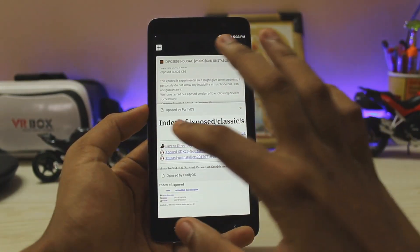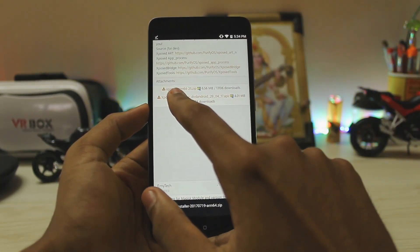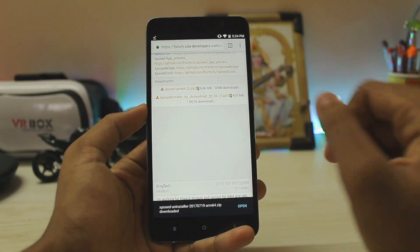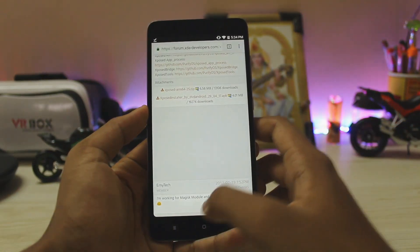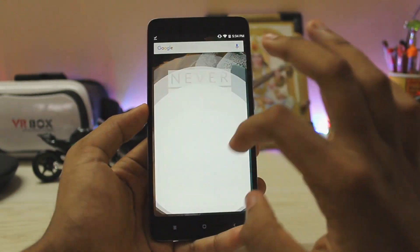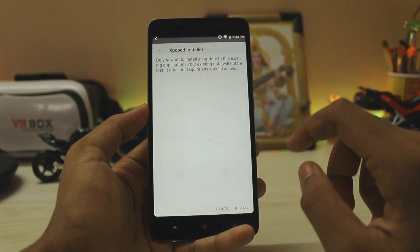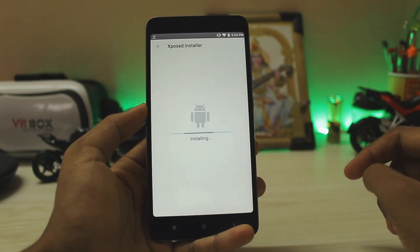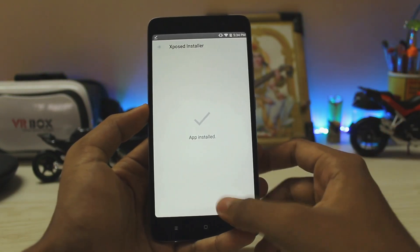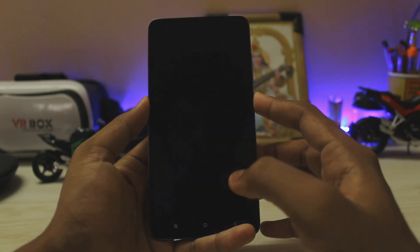Go back to the normal site and download the Xposed installer, which is the second one. After downloading everything, go to your file manager, then Downloads, and search for the Xposed installer. As you can see — install it, done.